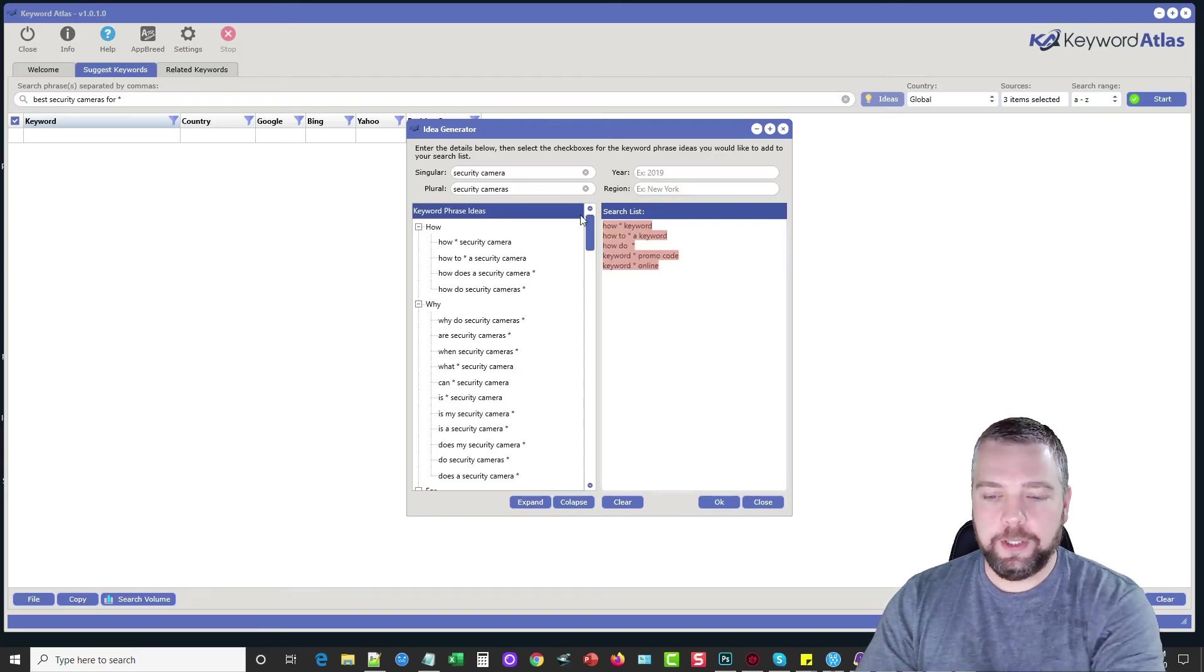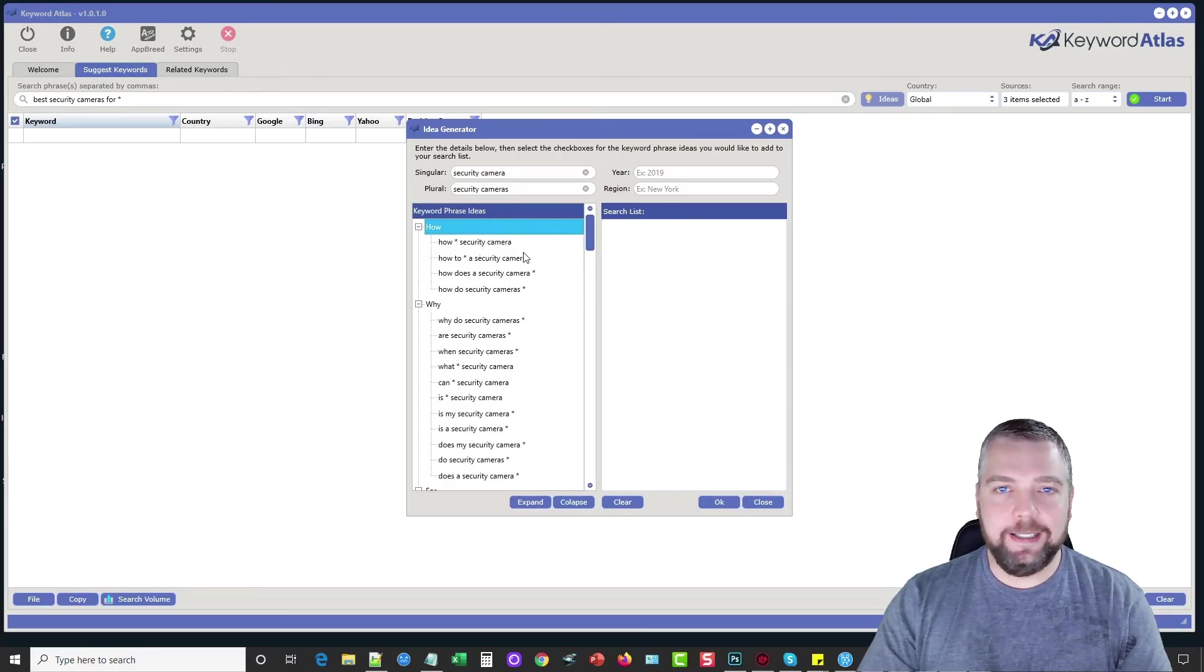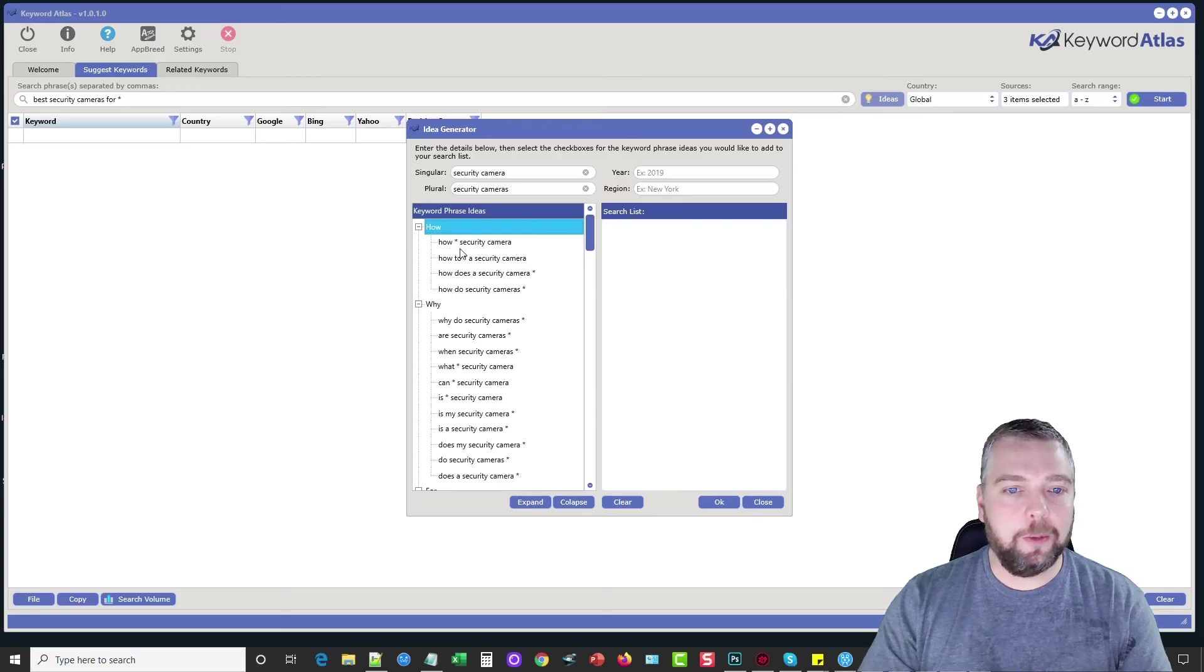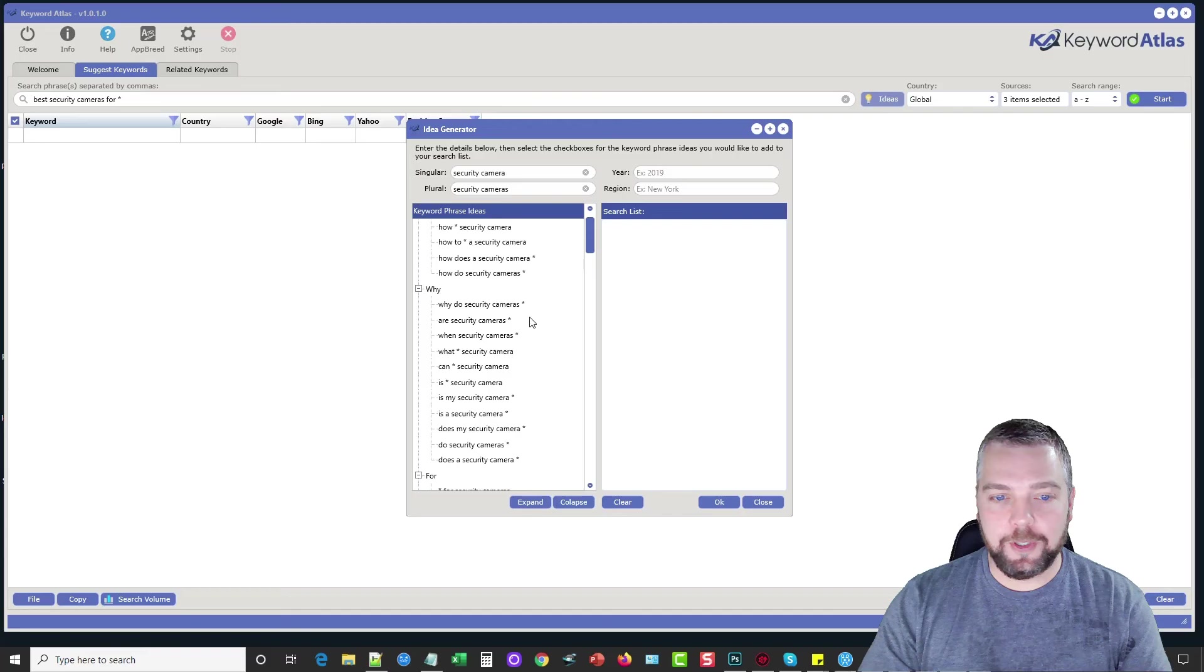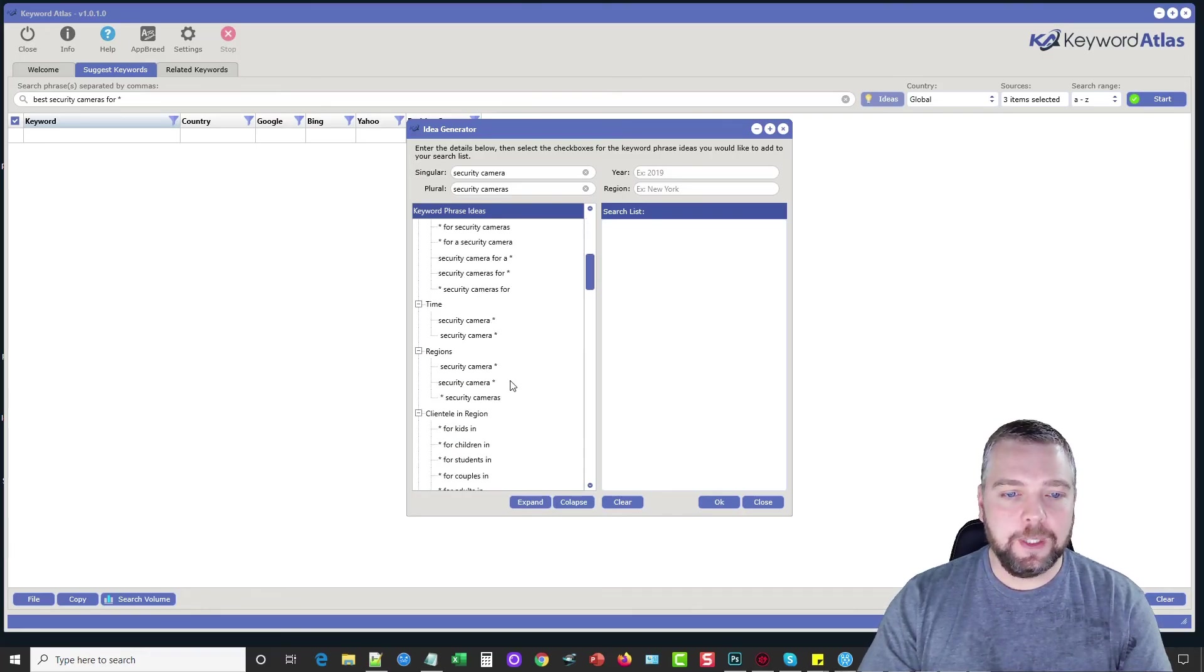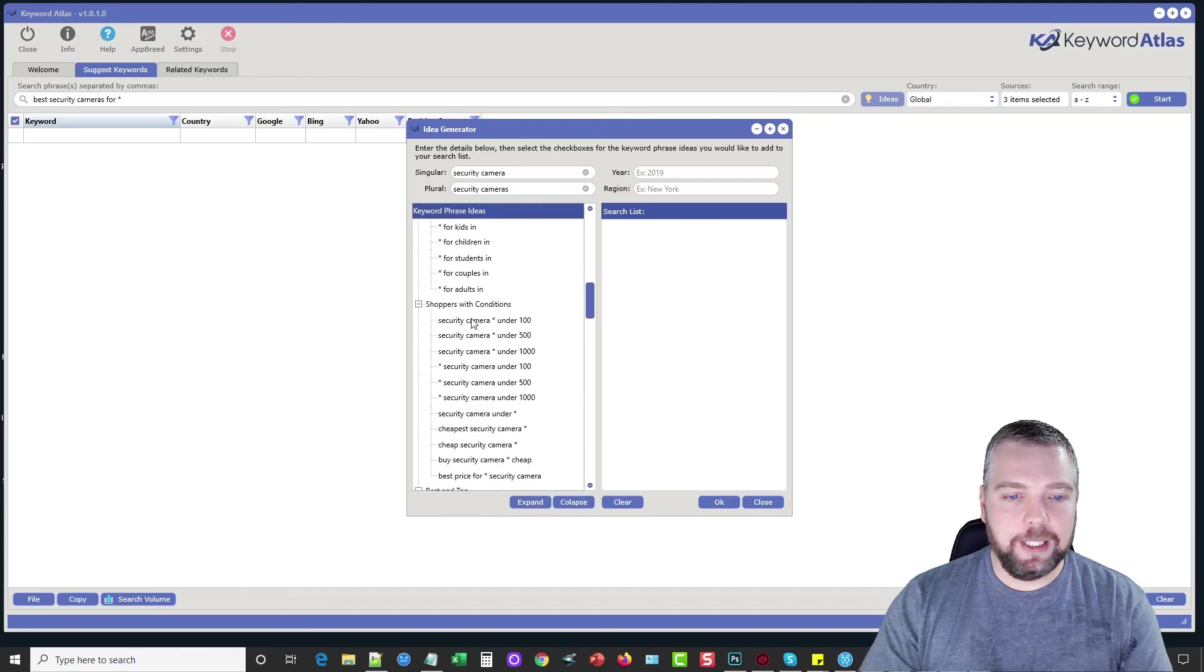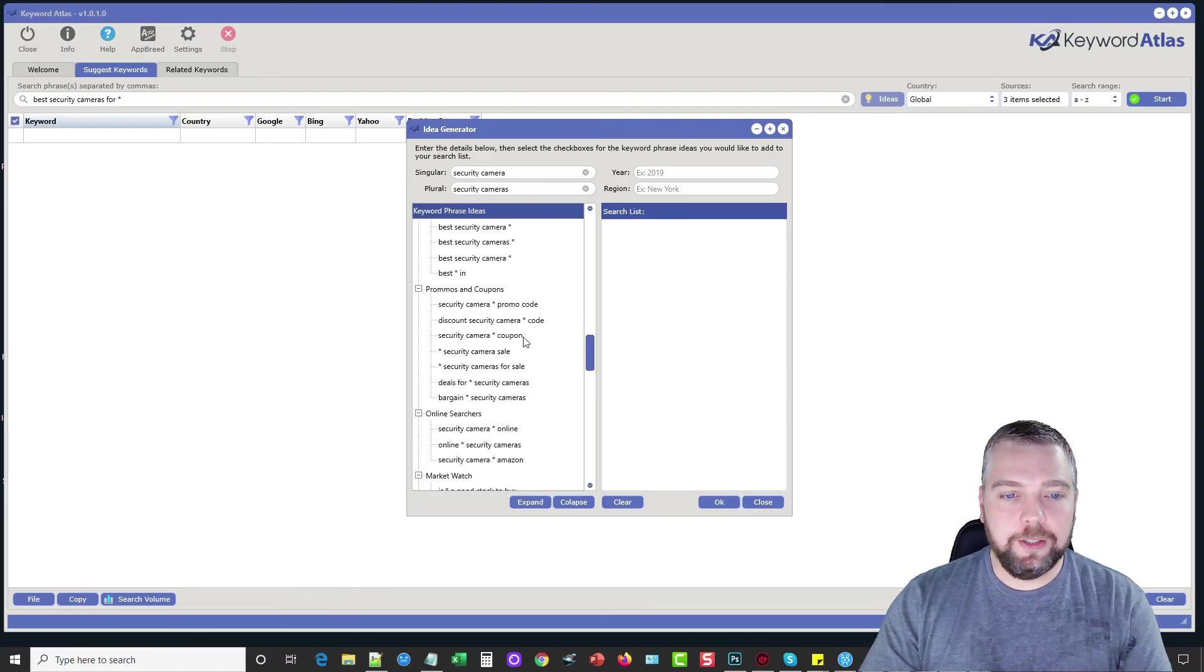And then what we want to do is we can come over here on the left-hand side. And we can see all these pre-made phrase ideas that we can add over here to search for. So it's like how, and then the asterisk is where it's going to fill it in with the auto-suggest. So how blank security camera, how to blank security camera, why do security cameras blank. And then we go on down here. And there's all different kinds of keywords we can get based upon this. So security camera for kids, security cameras under $100, security cameras, cheapest security camera, best security camera for. So what we can do, and you can see how many of them there are here.